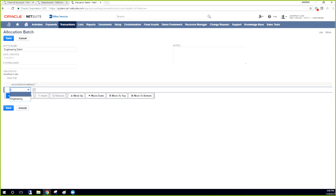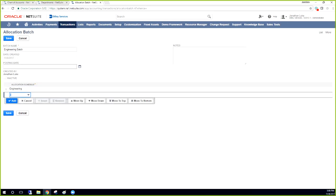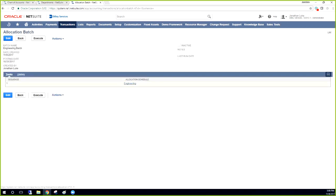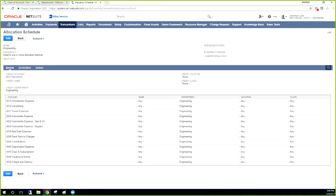And when we look through the allocation schedules, we see our one engineering schedule. We can add it. One thing that we do have to do is we have to set the posting date. So we'll set this for 10-31-17, and then we can save it. And then there's this execute button. And once you click this execute button, it's going to create your batch based off of that, based off of this posting date, and that posting date will drive what the amounts are going to be. So yeah, so that's how it's done.